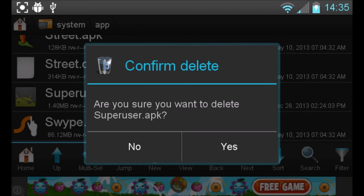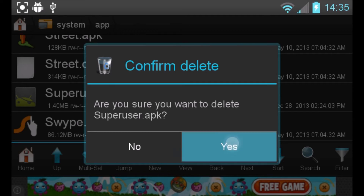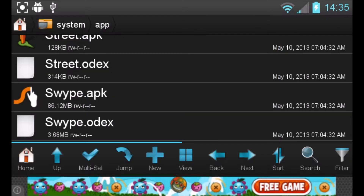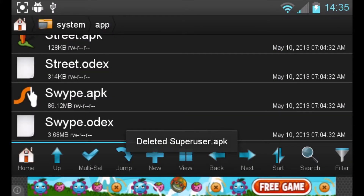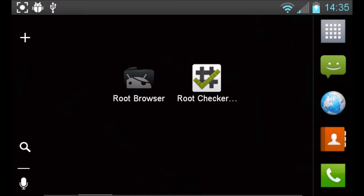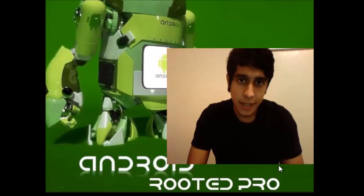Click delete. It will ask: 'Are you sure you want to delete superuser.apk?' — yes. Let's just wait for it to delete. Then click out of the screen and go ahead and restart your device, and then we'll check that the SuperUser is deleted and your device is unrooted.